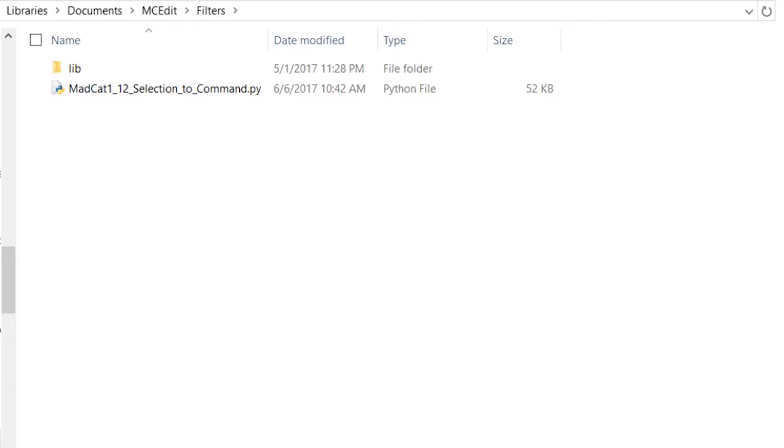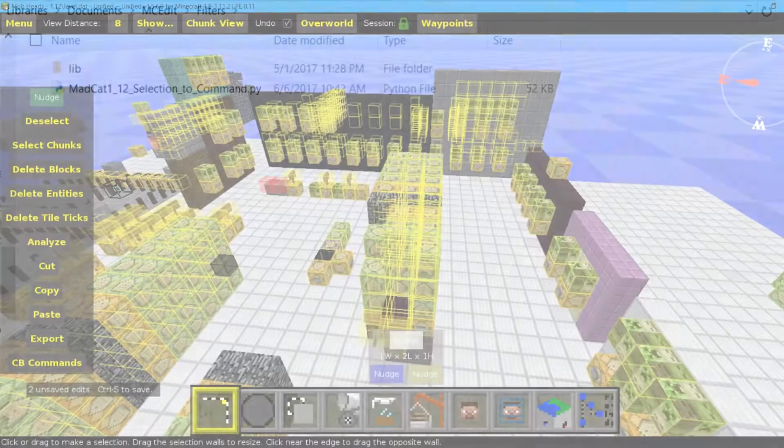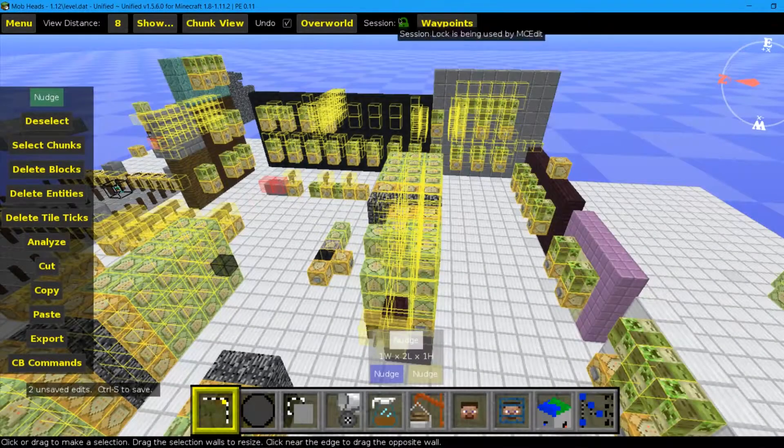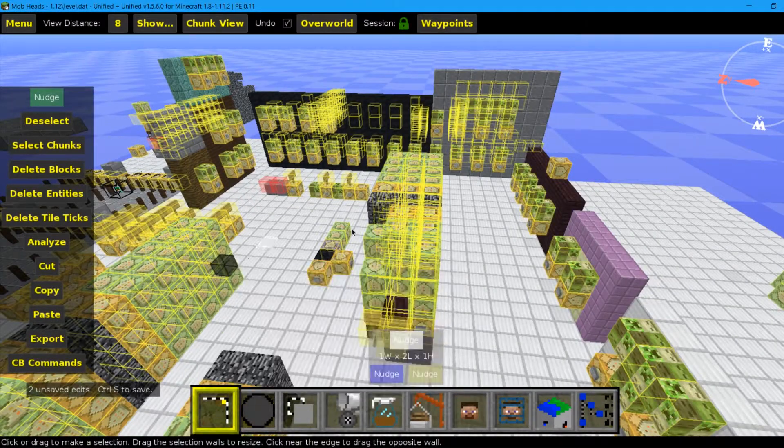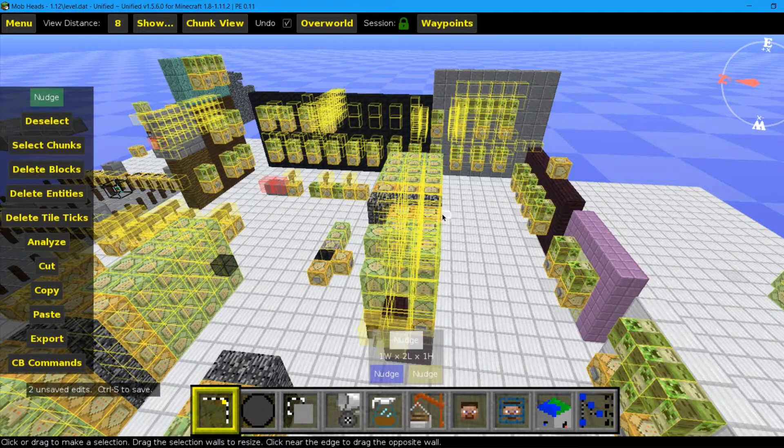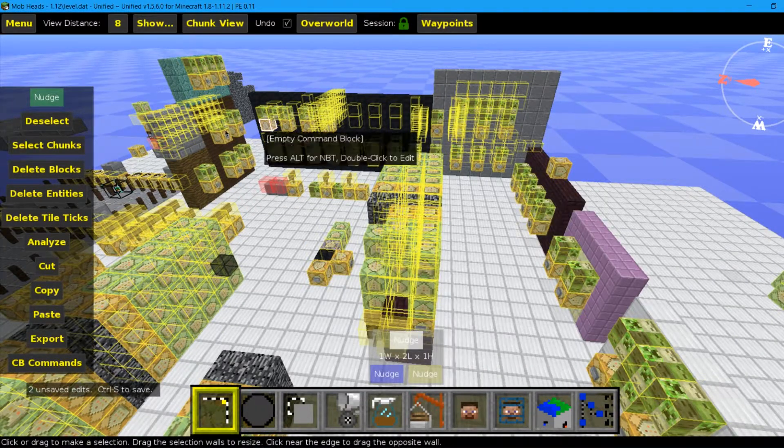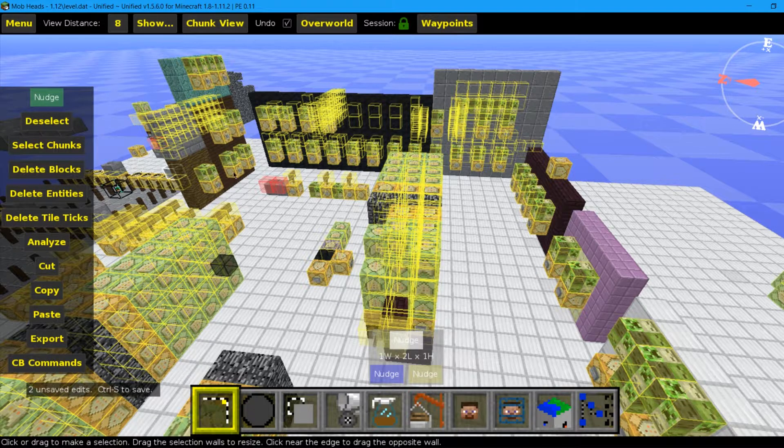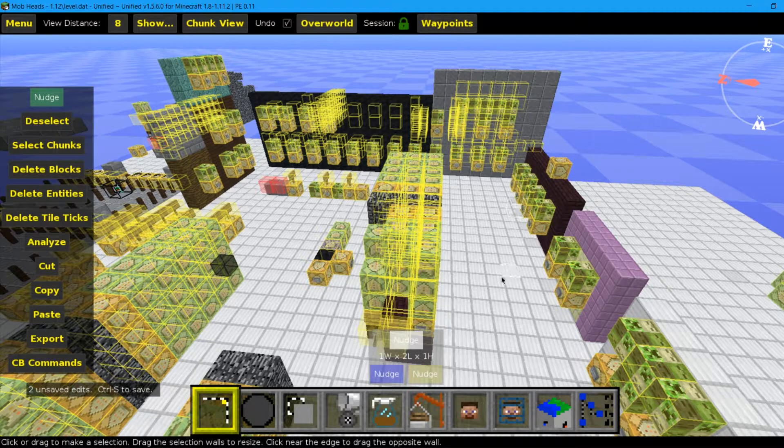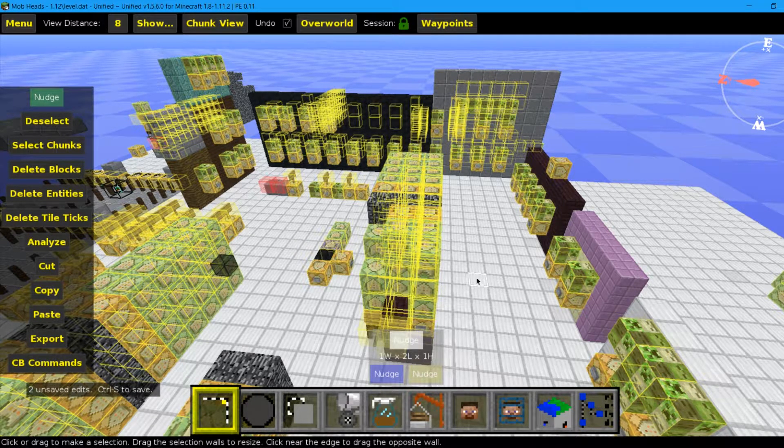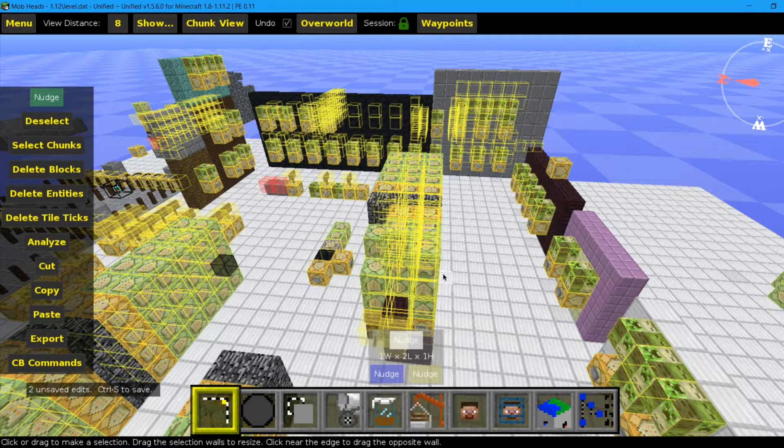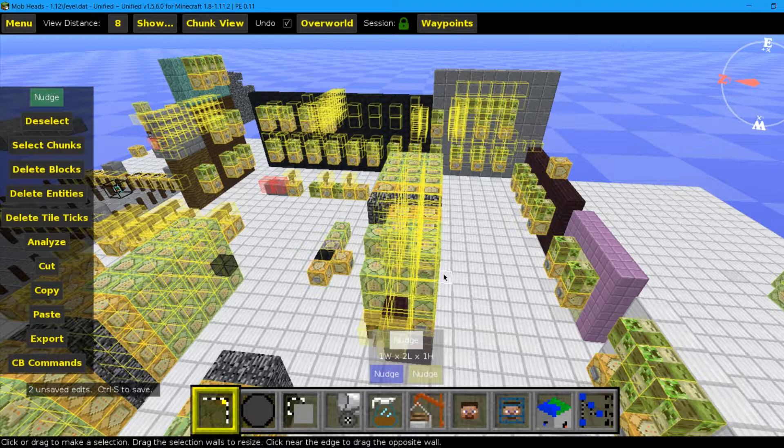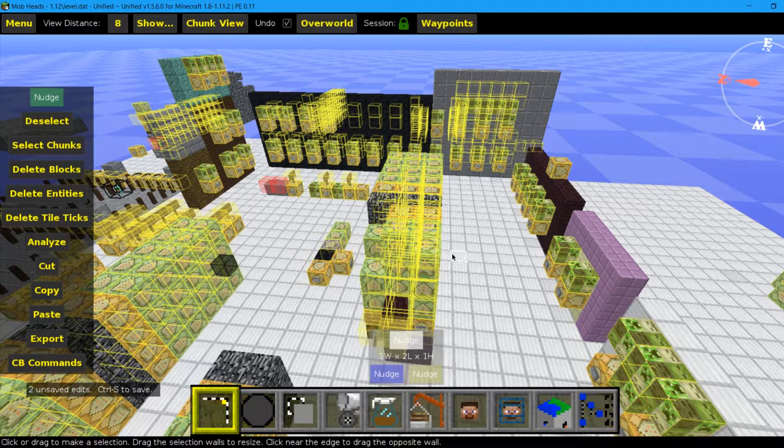Now we open MCEdit. Usually you need to open a world. I opened one of my worlds because I was working on this one and I'm about to do the one command for this. Well it's not exactly one command, there will be three because the command contraption is huge.